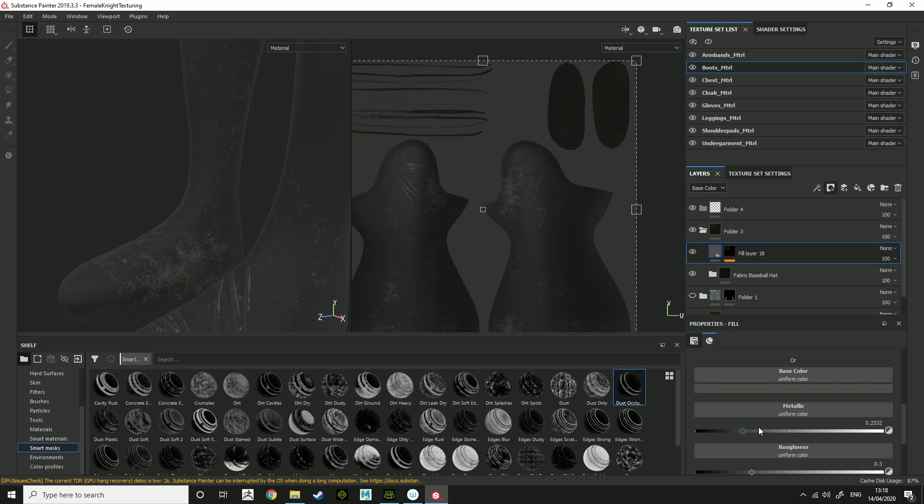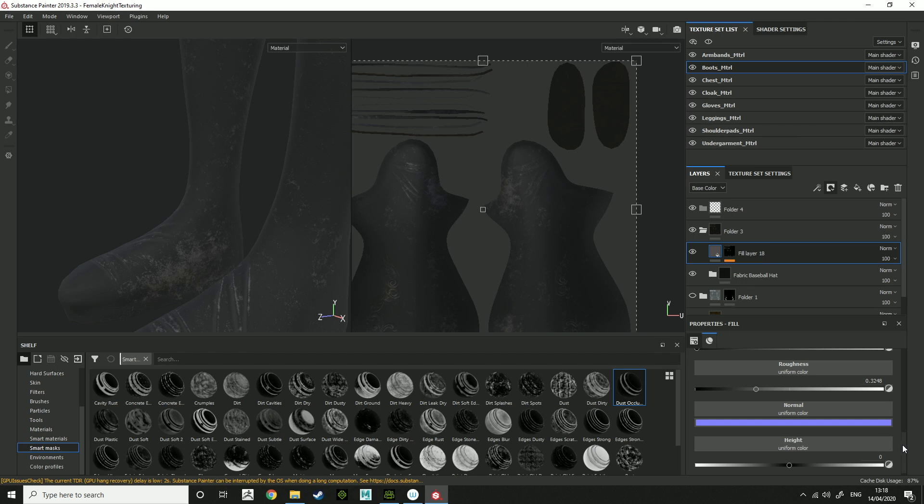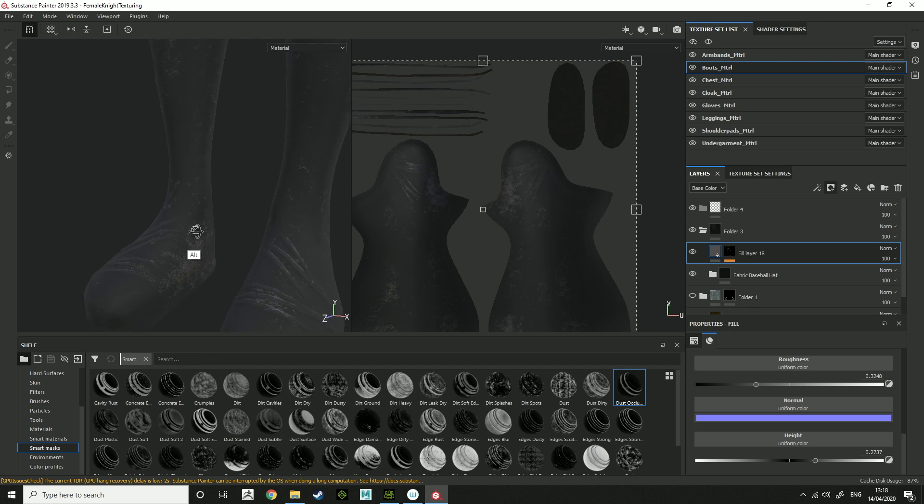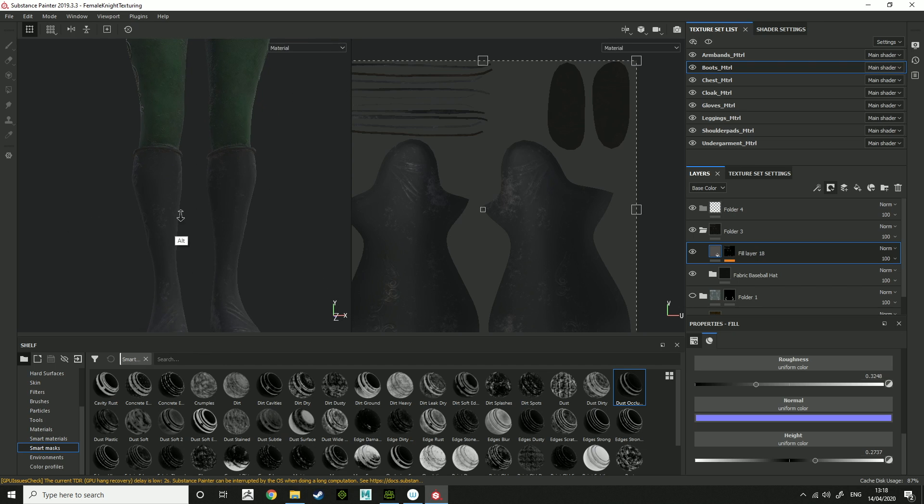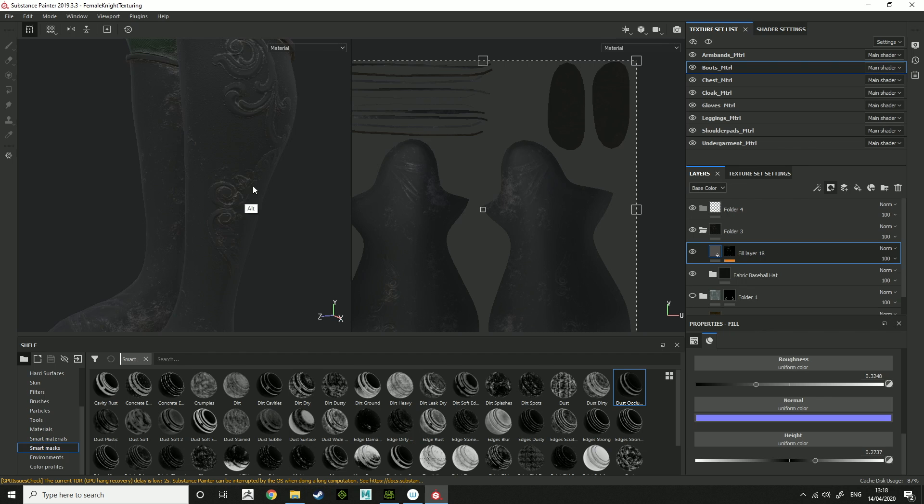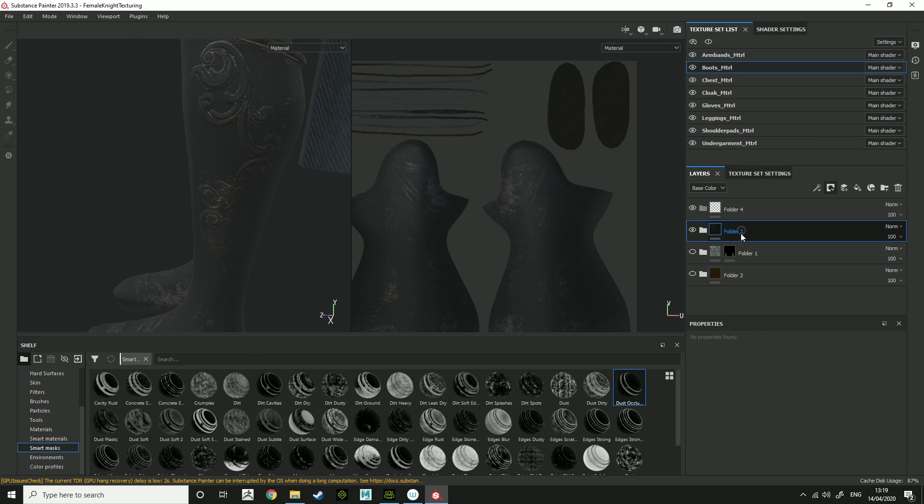You can increase the metallic, which isn't useful here. Roughness, if you want to be really rough dirt or shiny dirt. And height, give it a bit of height if you want it to be quite dry. Once you've done that, you've got the base layer for the boots in theory.